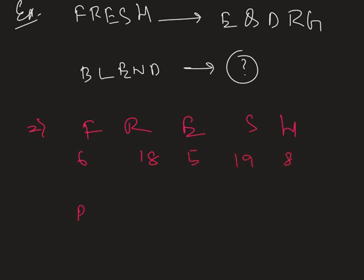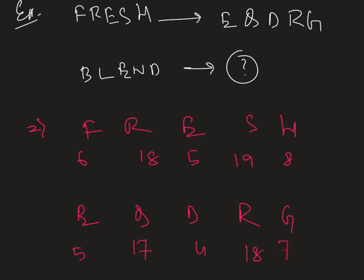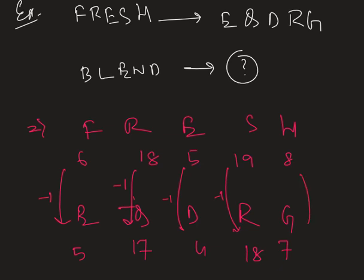And E Q D R G got numbers 5, 17, 4, 18 and 7. As we can clearly see that if we subtract one from each of the above numbers, we get the below one.